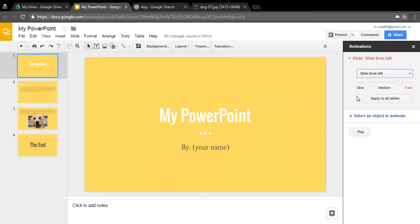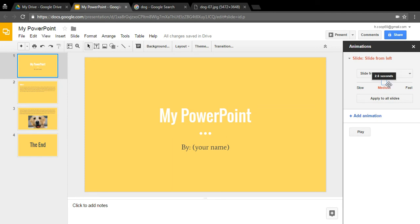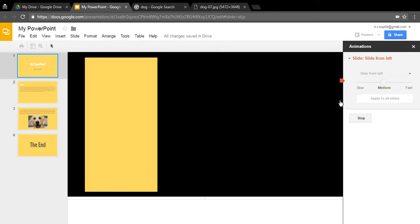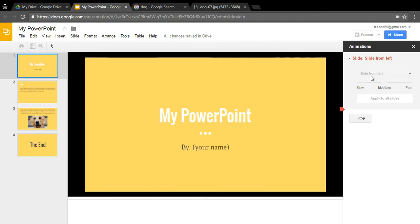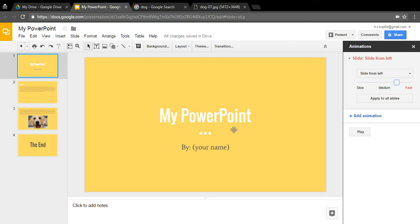Click 'Play' to test out how your animation looks. You can slow it down or speed it up using the slider — all the way up for fast, all the way down for slow. I find right between medium and fast is where I like it. If you want all slides to use the same transition, click 'Apply to All Slides' and every slide will use that transition.